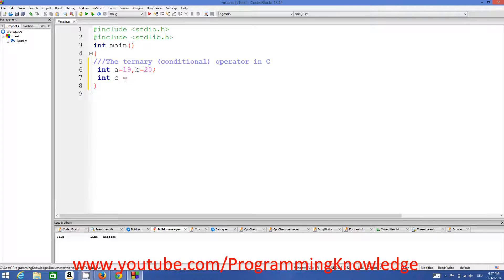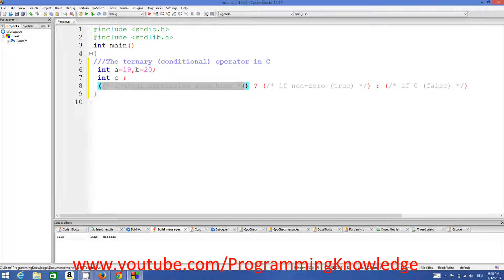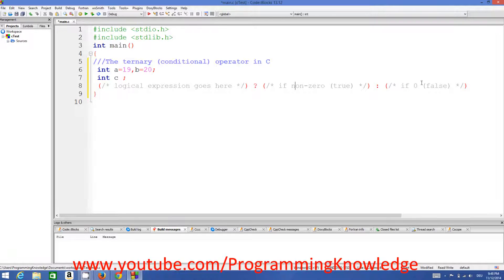There is an operator called the ternary operator, which is used like this: you have a bracket and inside this bracket you write your condition, just as you write in an if condition. Then you give a question mark. If the condition is true, you pass the value to your result from here; otherwise, if the condition is false, the value after the colon will be returned.